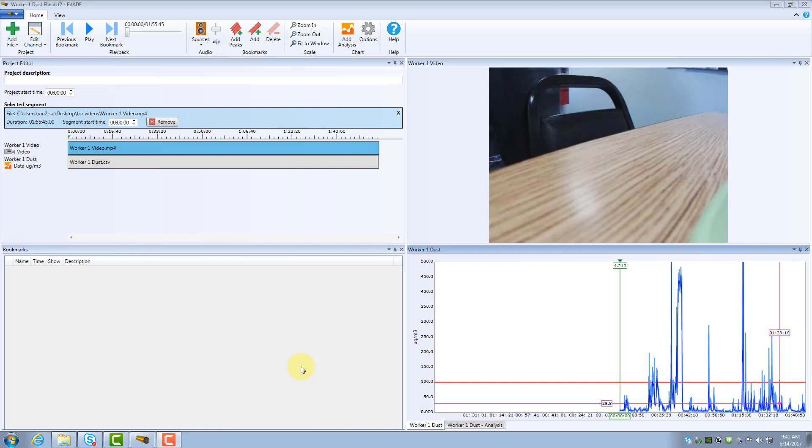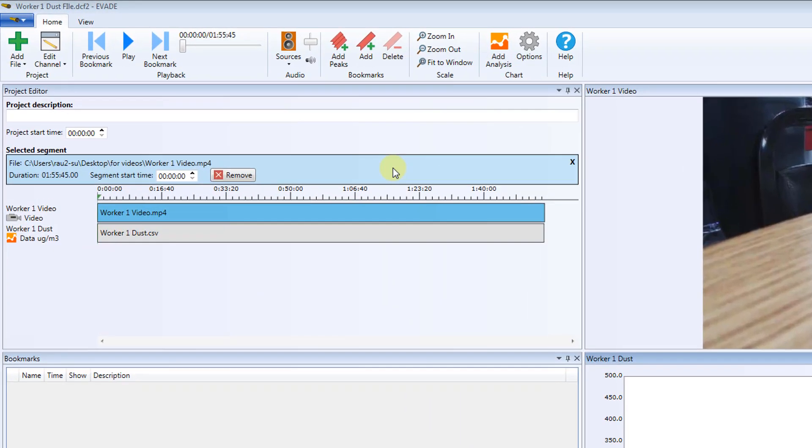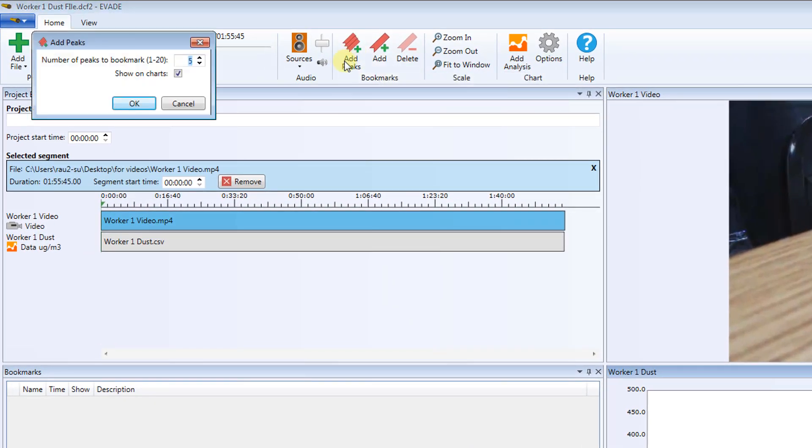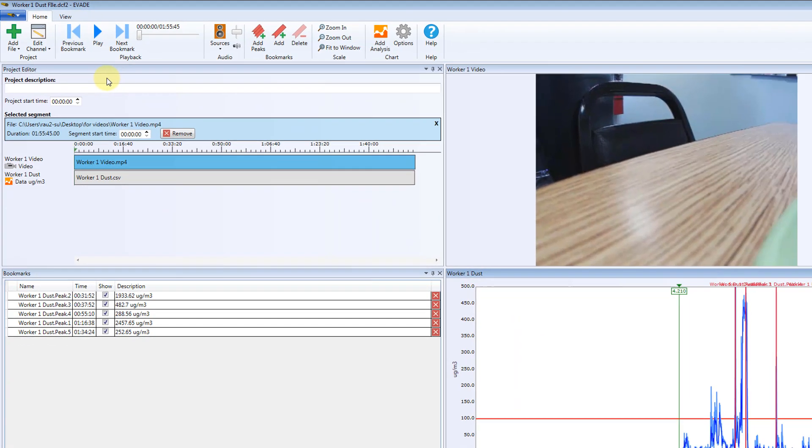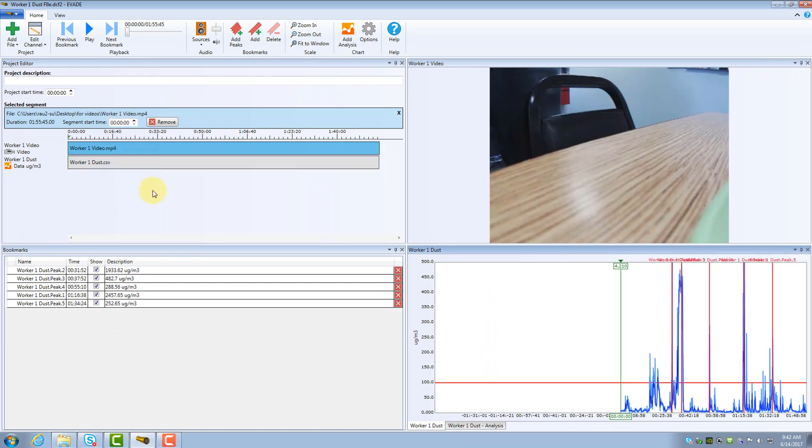Another way to identify high exposures is to use bookmarks. The most common feature used scans the entire Log Data set and creates bookmarks in the timeline for the top peak values. To add bookmarks for the top peaks in your data set, click Add Peaks in the Bookmarks group in the Home ribbon. Enter the number of peaks you want to see in the Log Data chart. In this case, leave peaks set to the default value of 5. Click OK. Two things have happened. First, the Bookmarks window on the bottom left was populated with the five highest exposure peaks in the current project. Second, these same peaks are also populated in the Data Log window to the right, in red. The peaks are labeled Worker 1 Dust Peak 1, Peak 2, Peak 3, and so on.